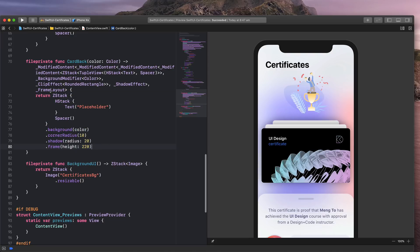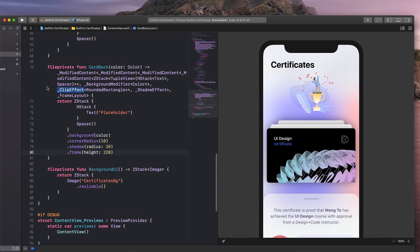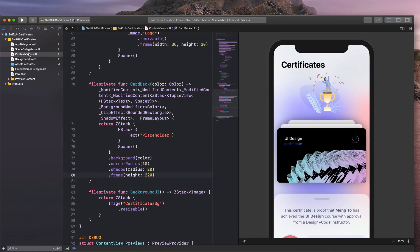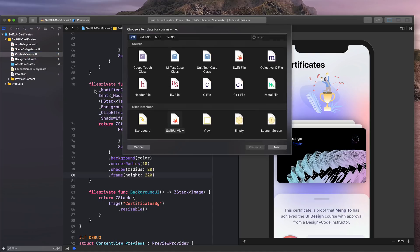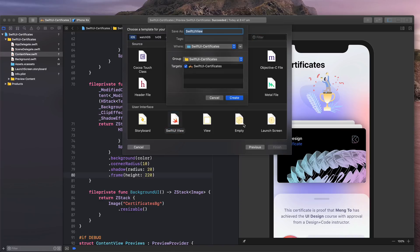So what I'm going to do, I'm going to go to Files, right click here, New File, SwiftUI View, and I'm going to call that card back and then create.